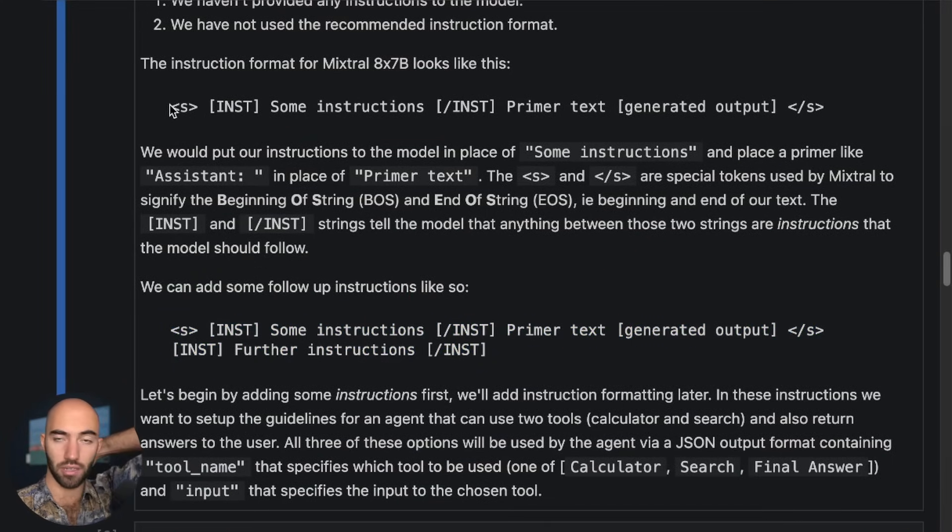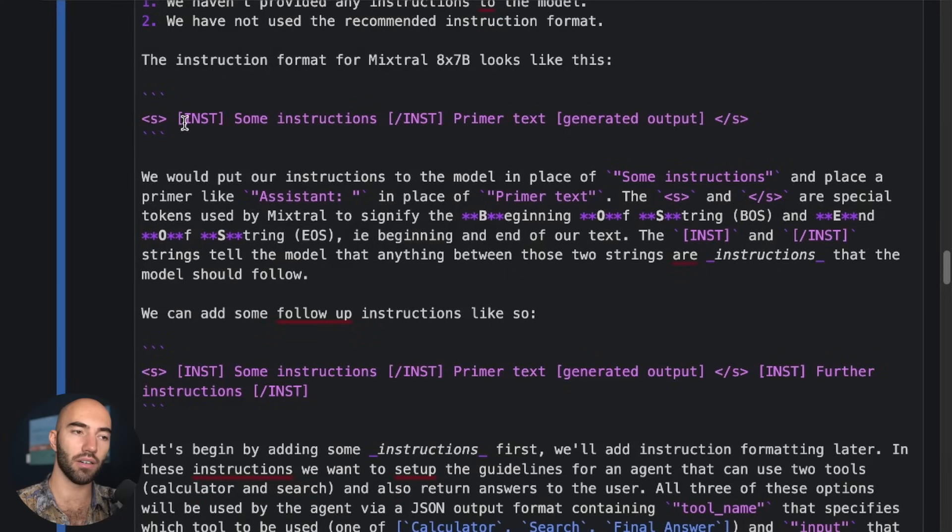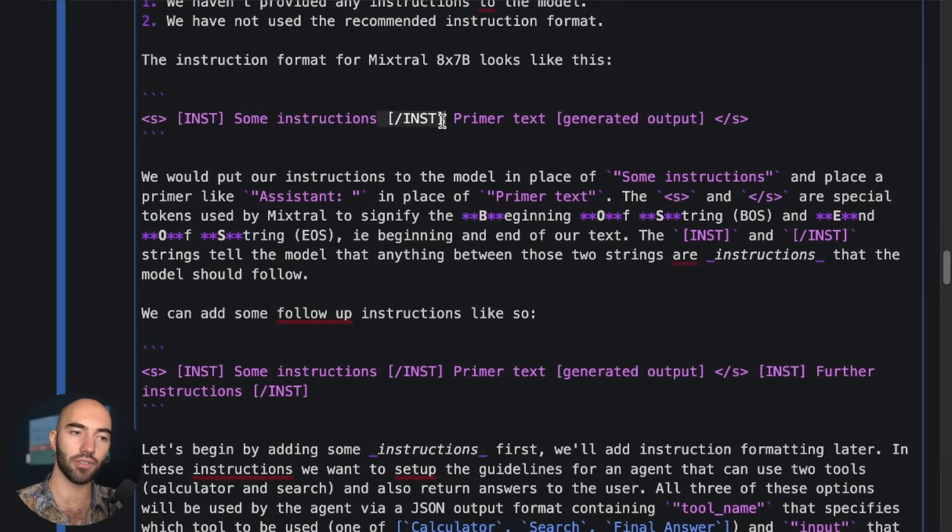So what we have is, or what we're going to be inputting into the model is this beginning of string. We're going to say beginning of instructions, end of instructions, and then we have our primer text.